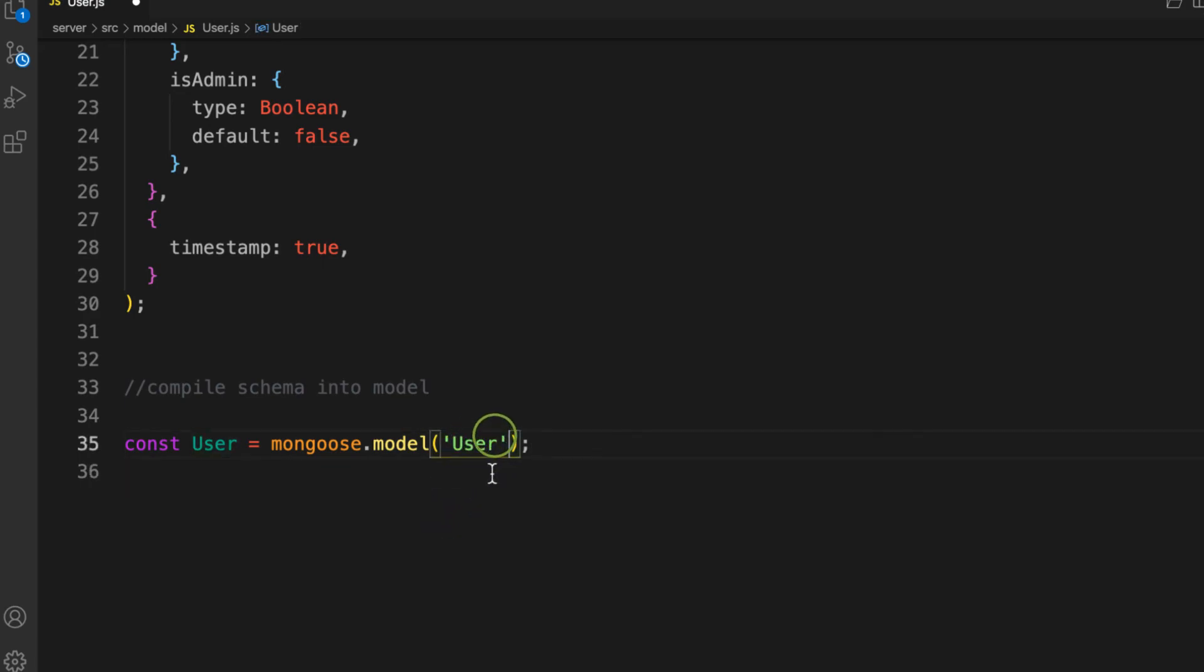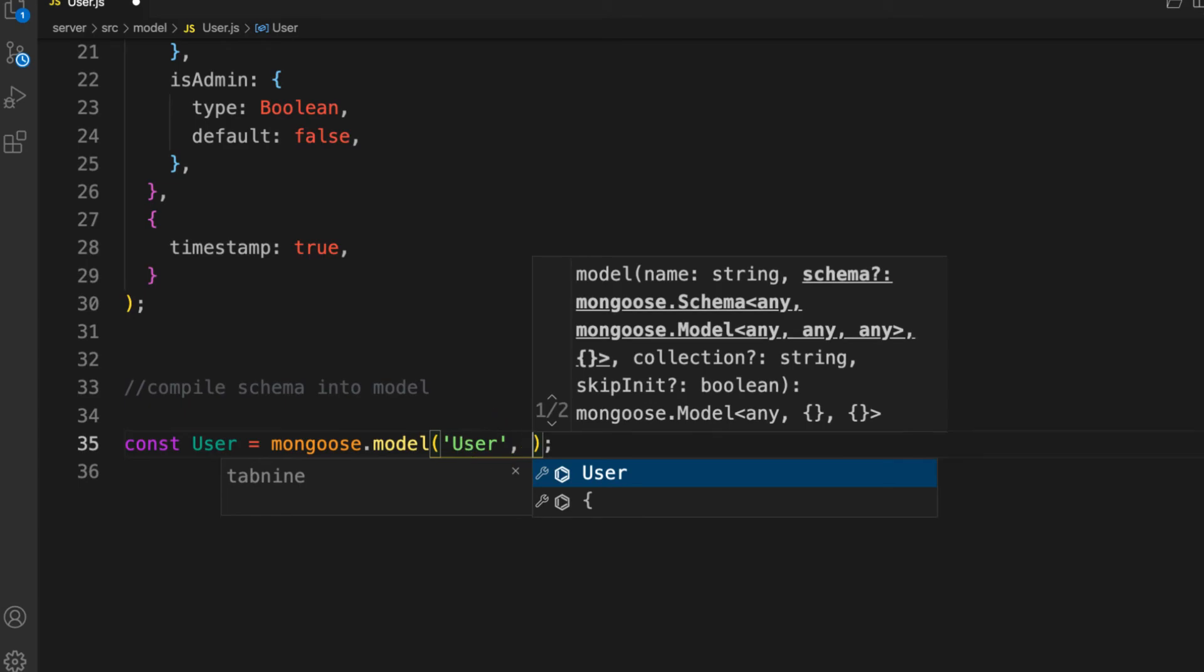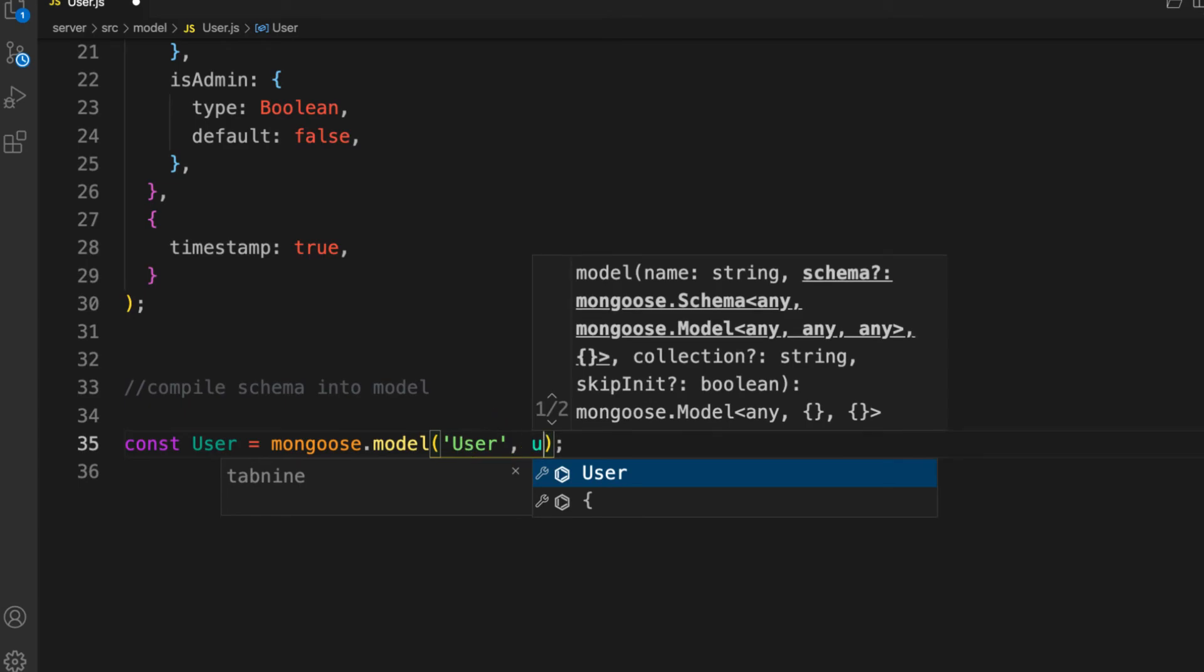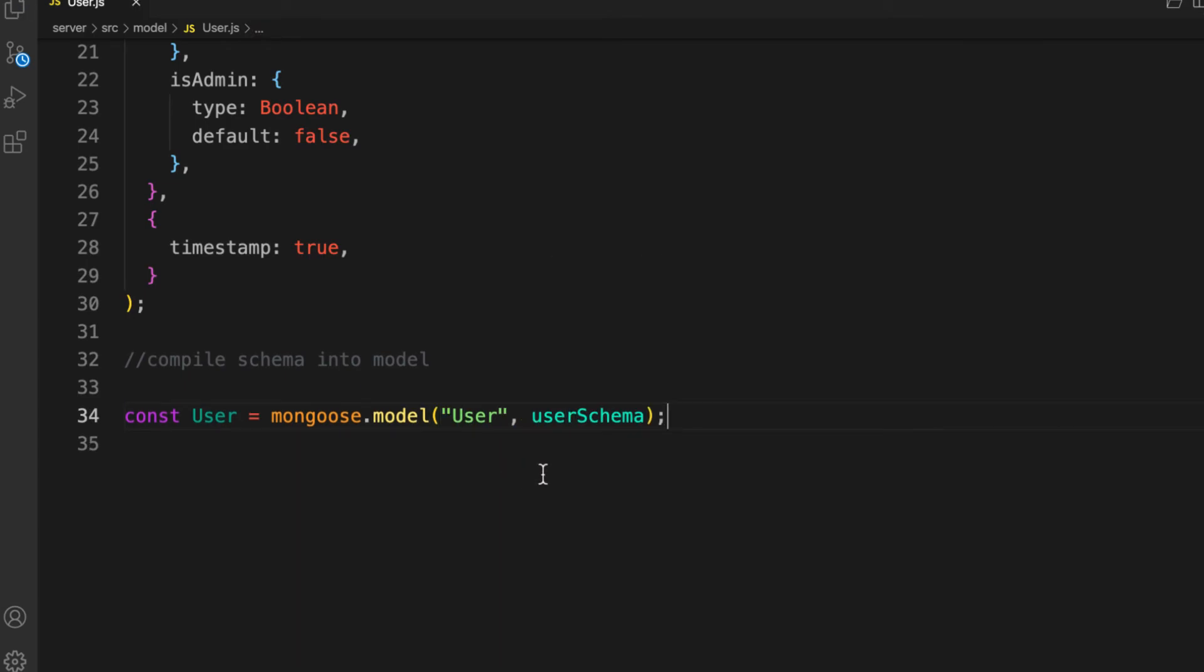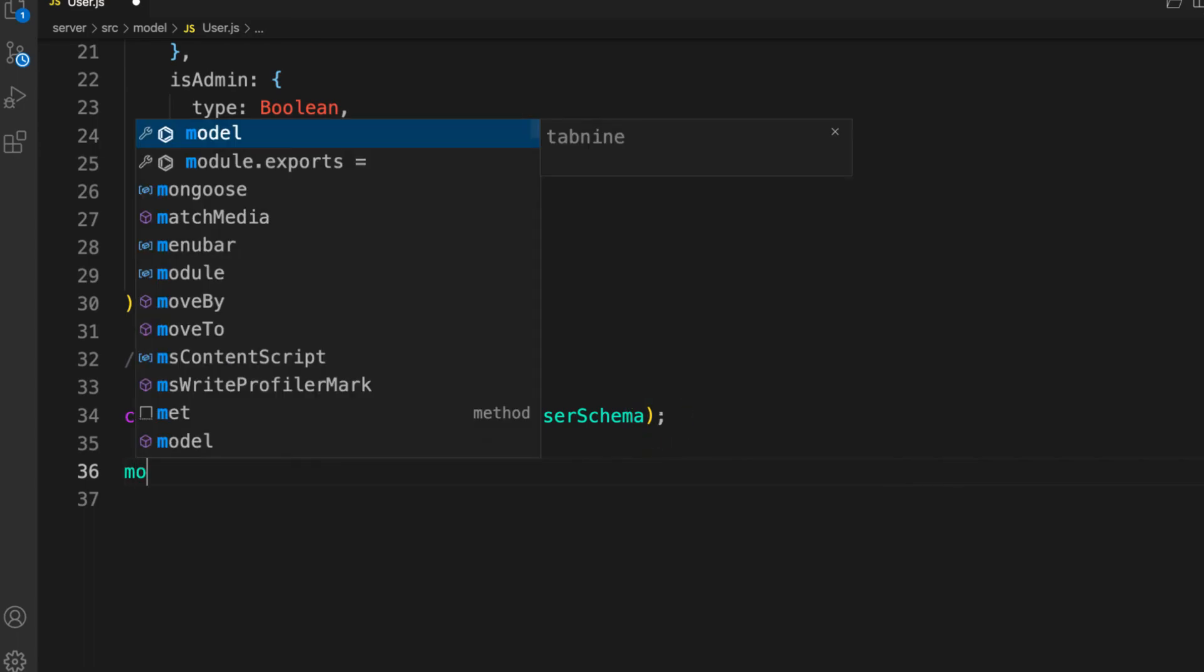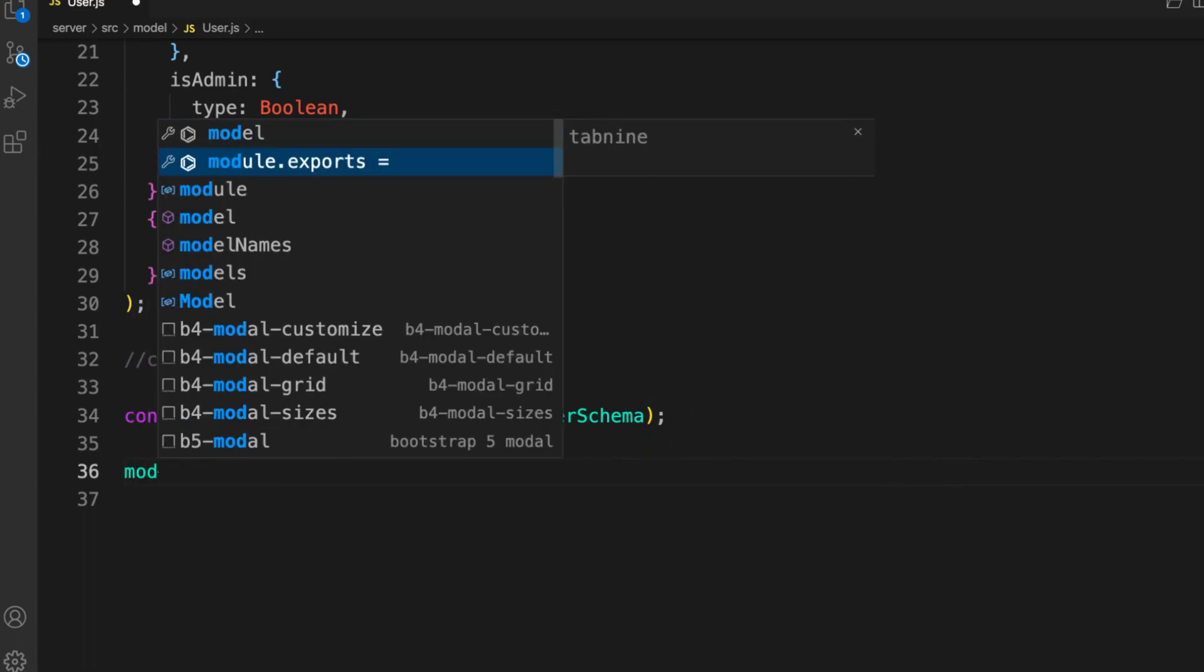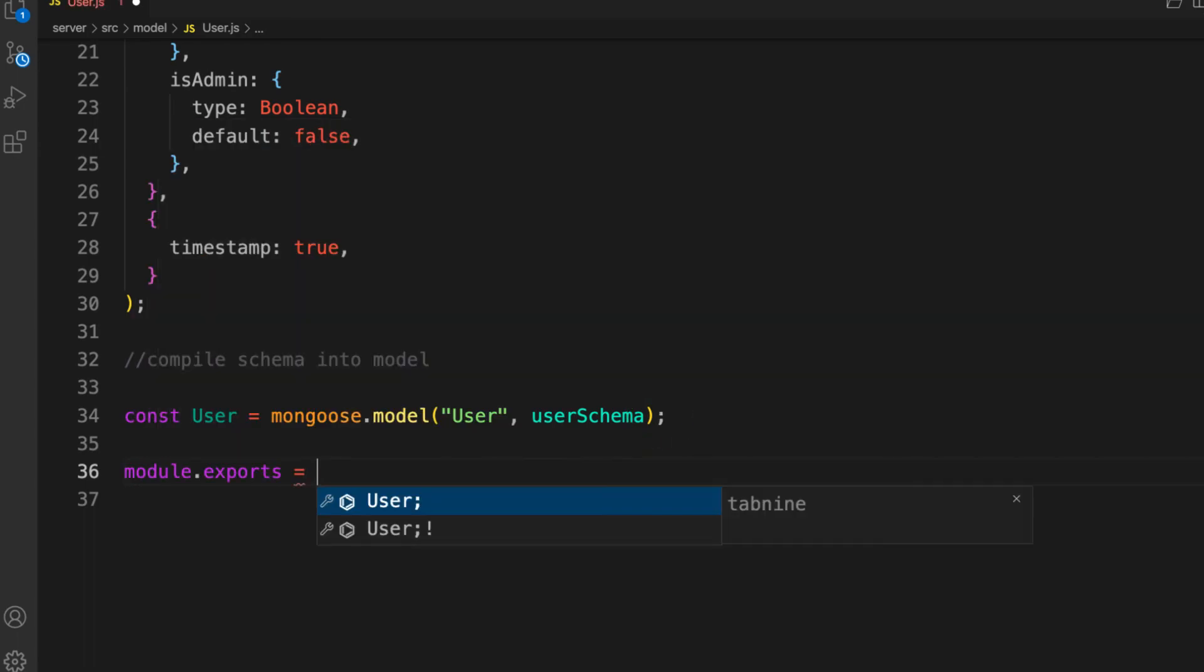And that is it. Let's export: module.exports User. I'm done with it.